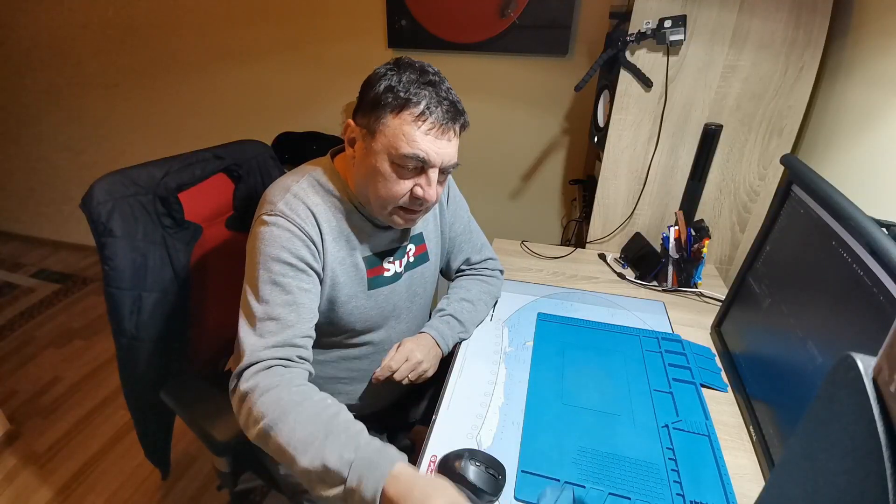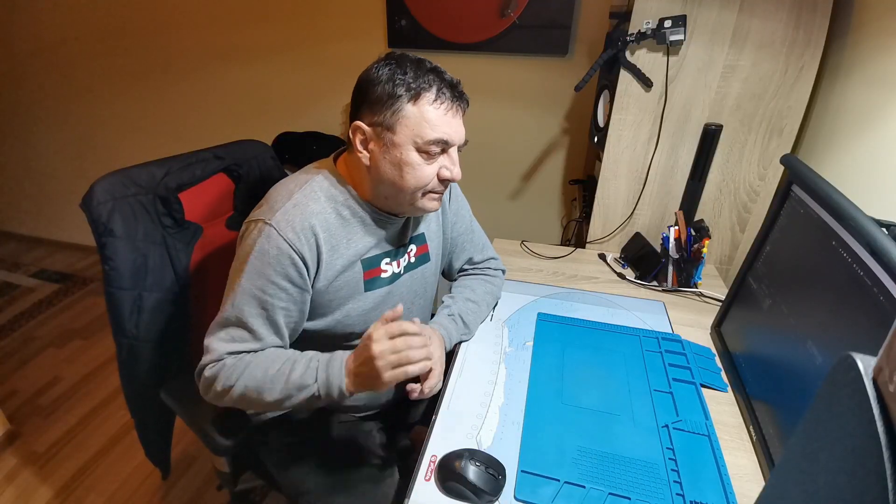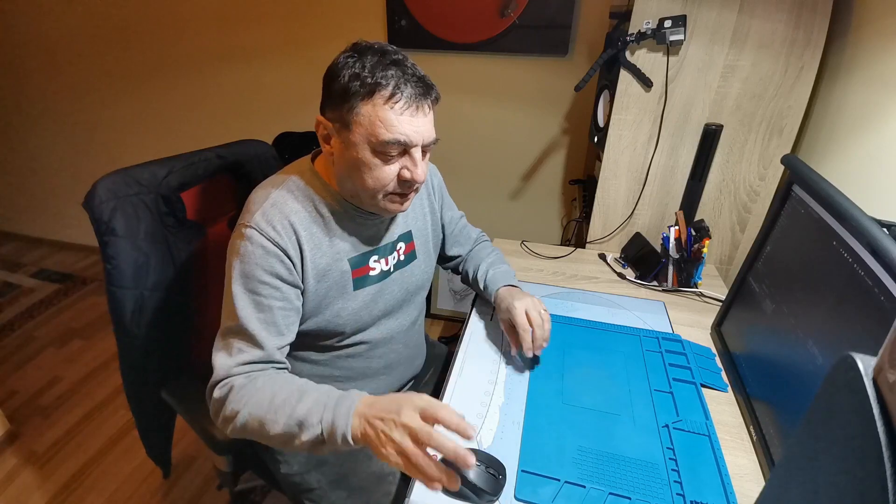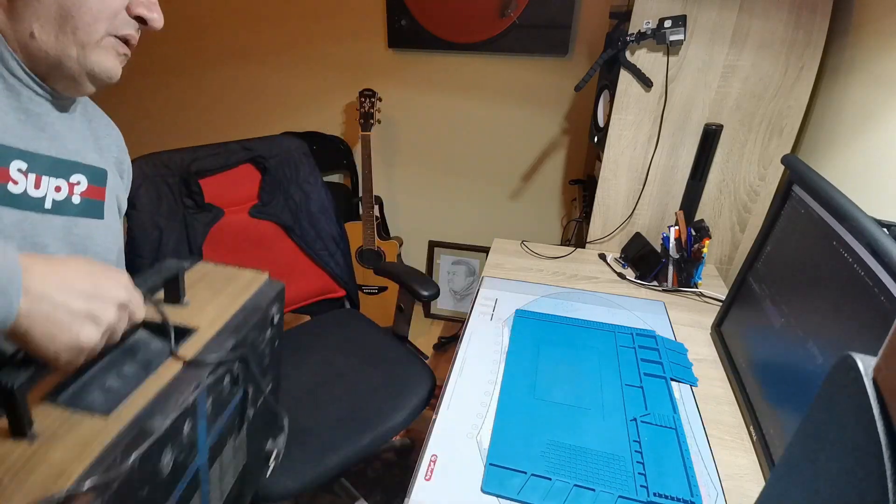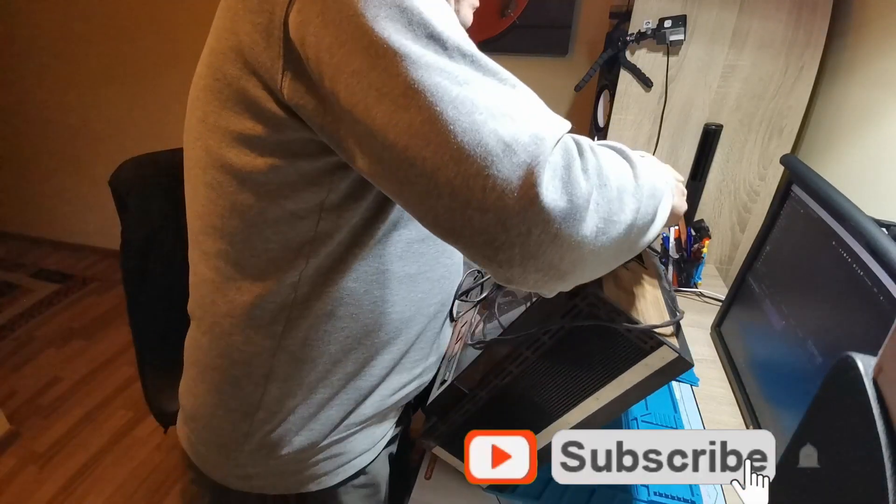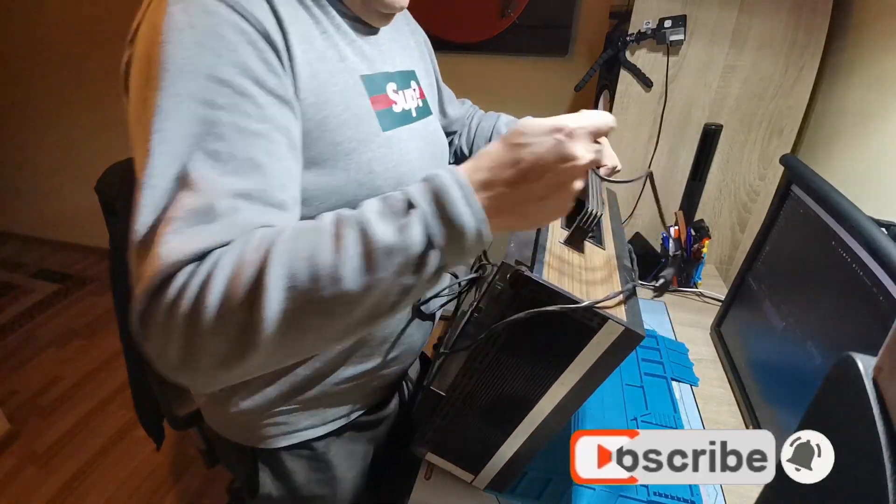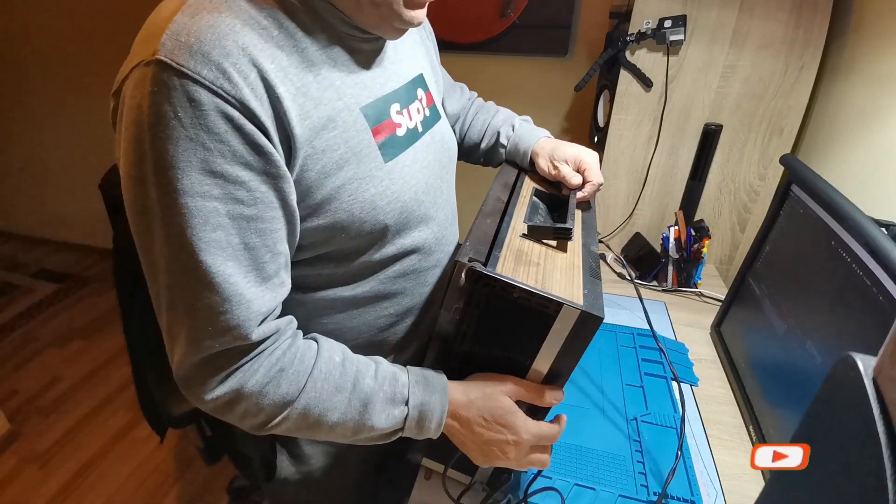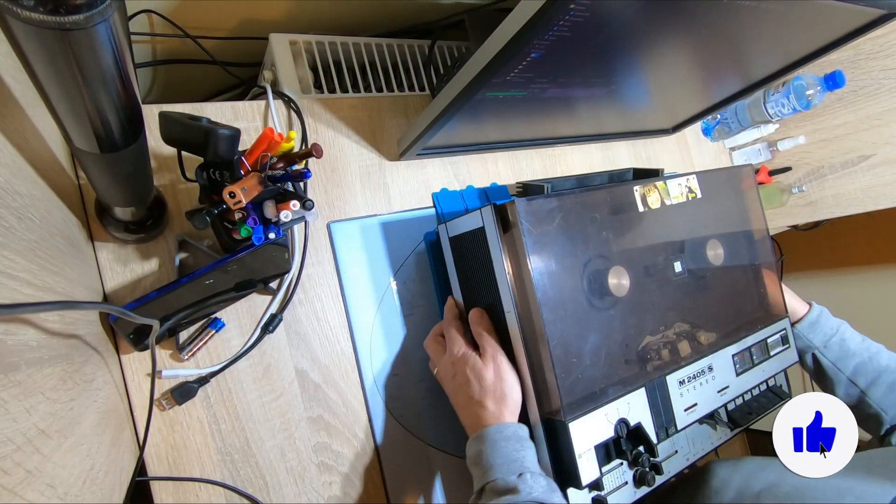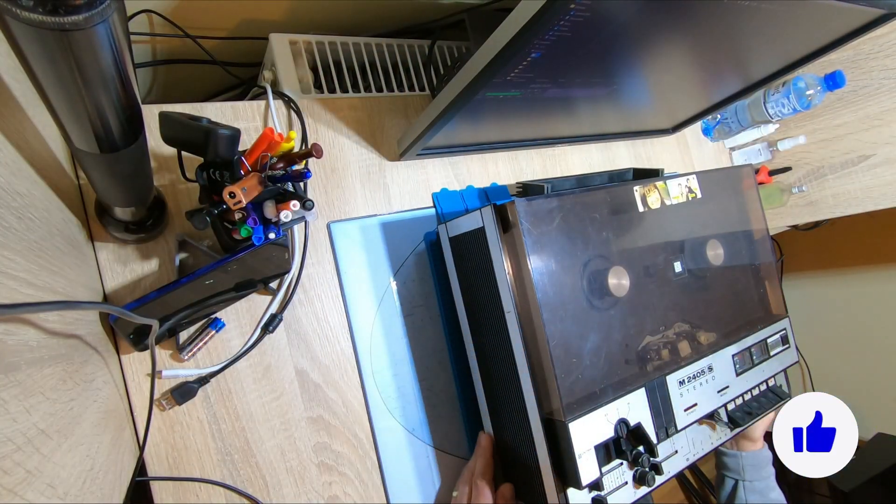Here I am again and I have something interesting to do tonight. There we go. This is a Polish, not Polish, but made in Poland tape recorder reel-to-reel from the late 70s, maybe early 80s, something like this.